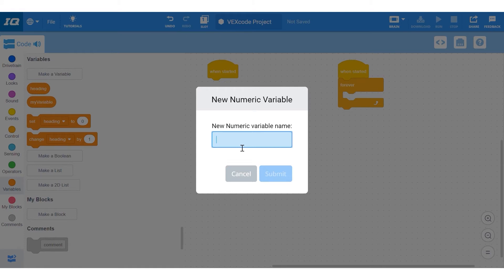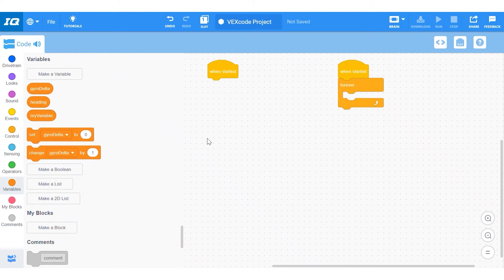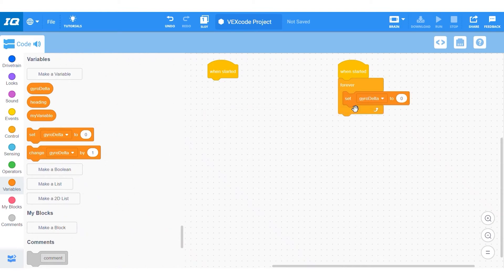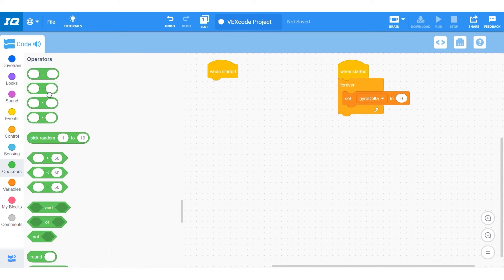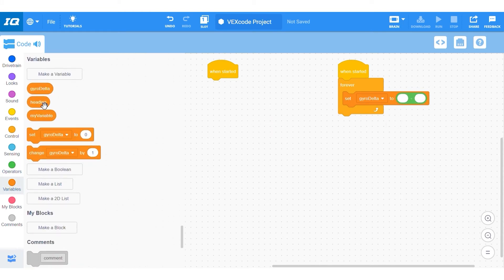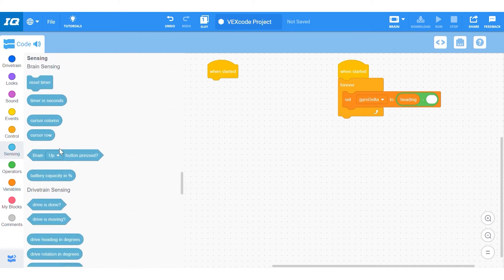The second variable is one to tell you how off you are. You can name this how you'd like, but I'm calling mine gyrodelta. And you set this to the heading variable that we made before minus the gyro heading in degrees. So this could give you a positive or a negative answer that you will plug into the if statement.